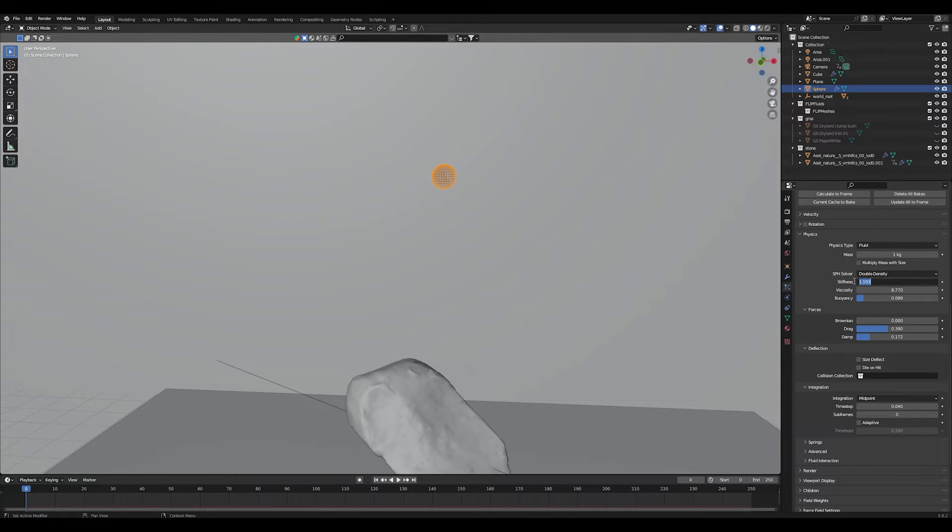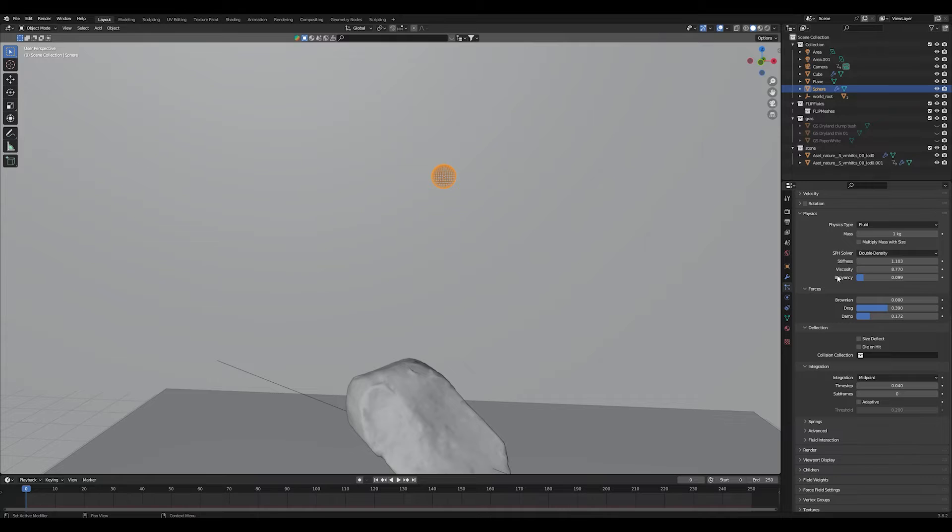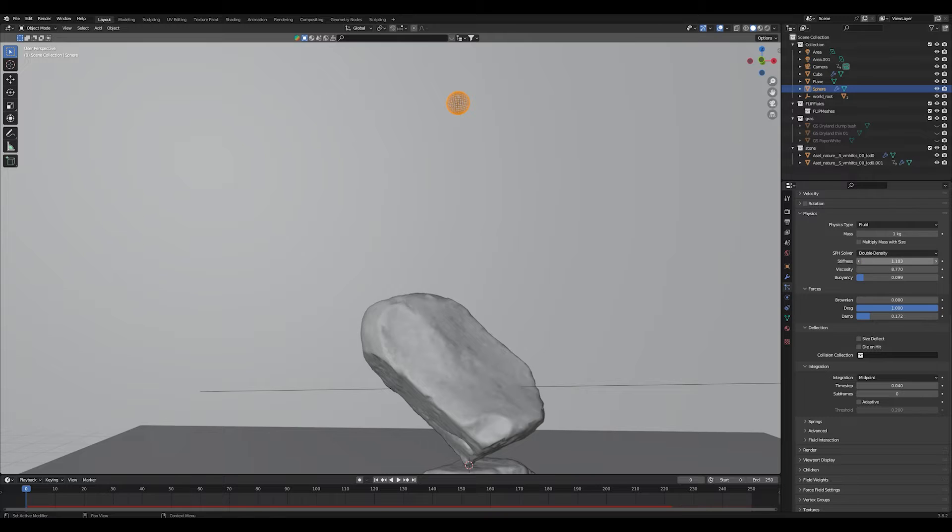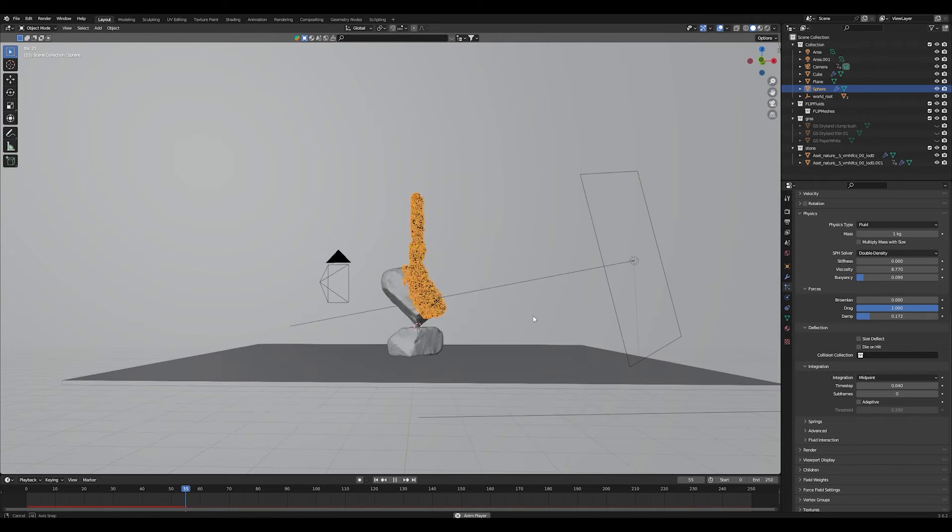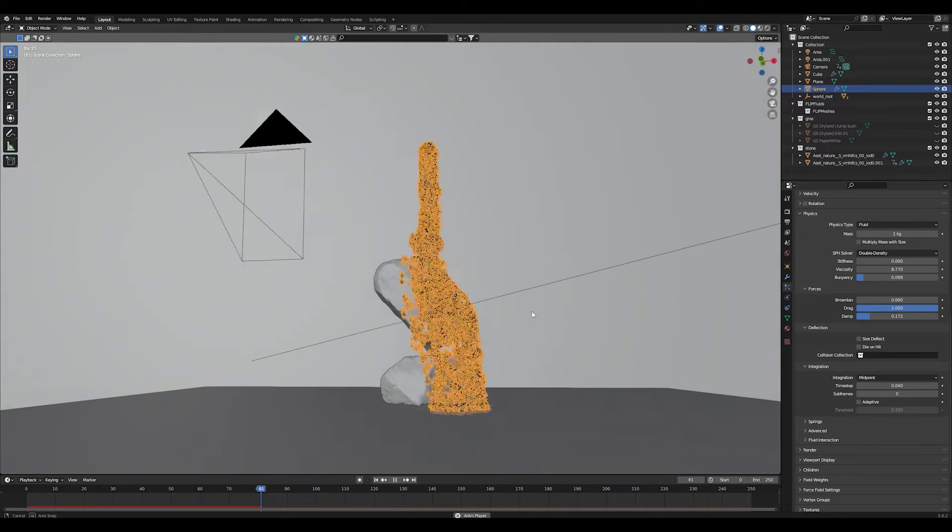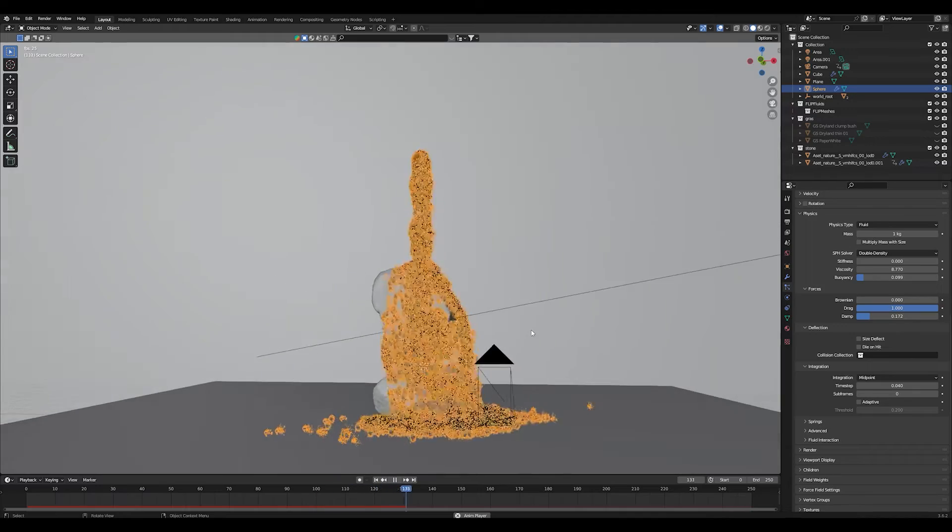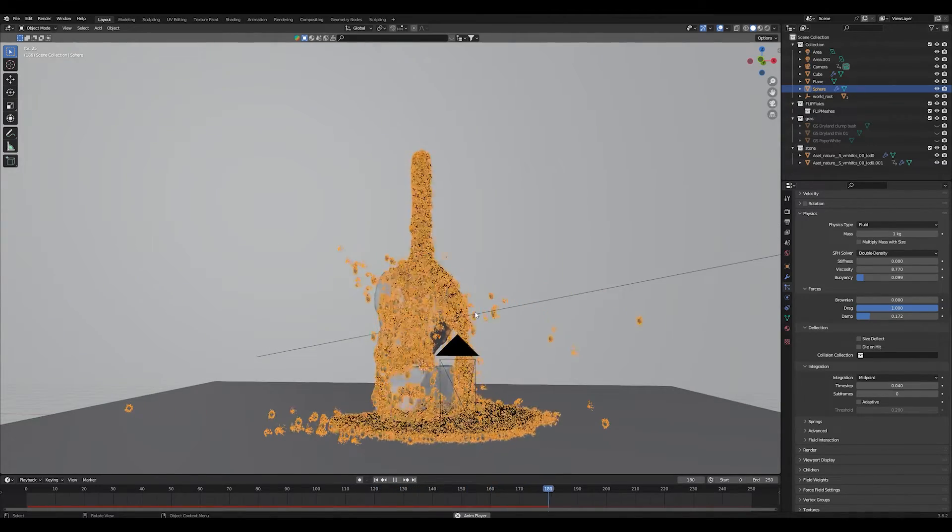The most important values to play around with is the stiffness, the viscosity and the buoyancy. If you turn down the stiffness completely, as you can see this gives us a very loose style of simulation. As you can see the particles are spreading out like crazy.